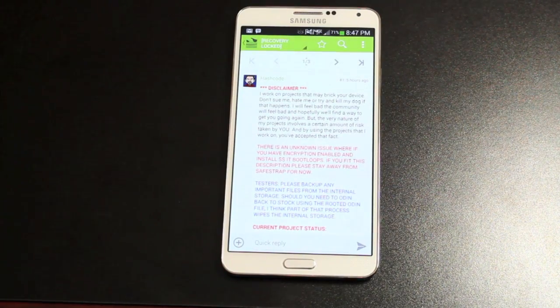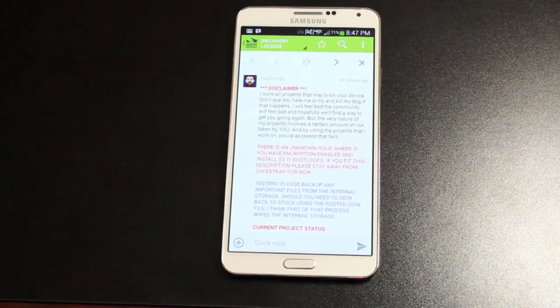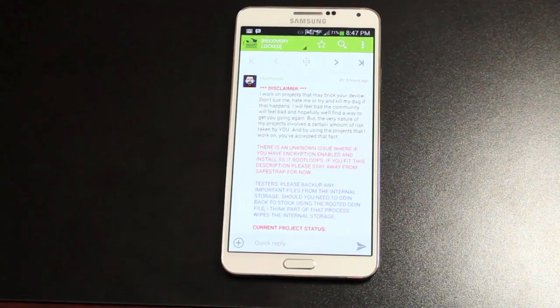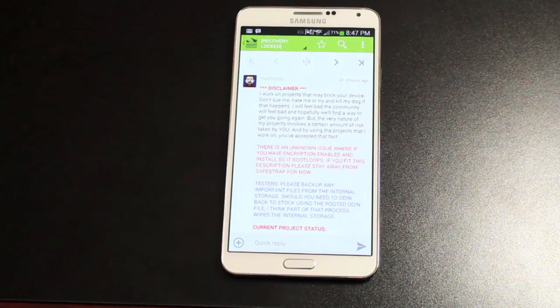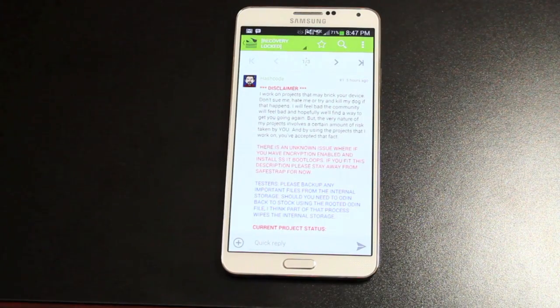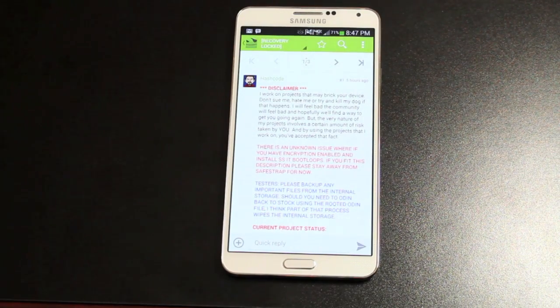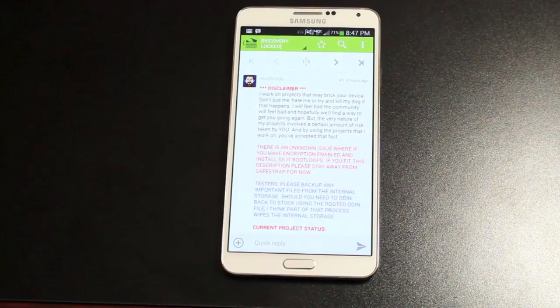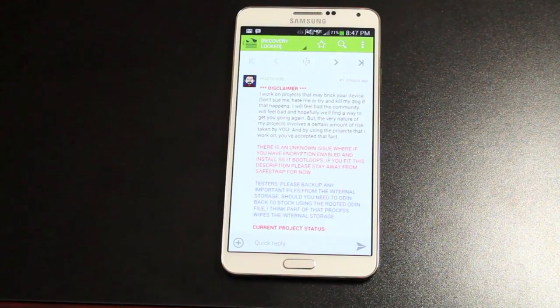Hashcode has released his preview version of SafeStrap Recovery for the Verizon Galaxy Note 3. Now this does not require an unlocked bootloader, which is pretty awesome considering that the Samsung Galaxy Note 3 on Verizon probably has one of the least likely bootloaders to be unlocked.